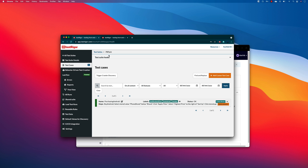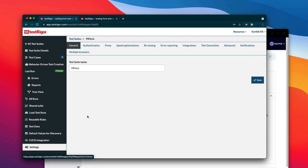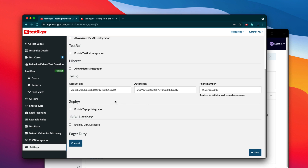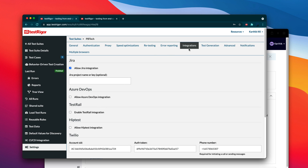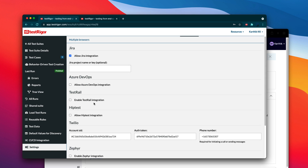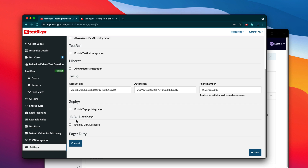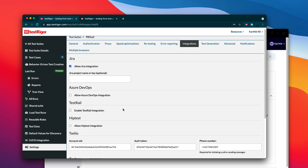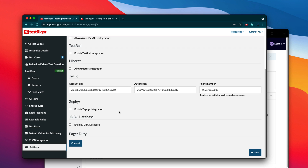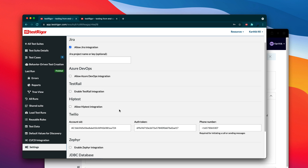In my case I have the PB Tech test suite that we've been discussing in this series. If I go to settings, there is something called Integrations where I can specify integrations. You can see there are a lot of integrations in TestTrigger — JIRA integration if you're maintaining JIRA in your organization, Azure DevOps integration, TriCentis integration, HipTest integration for BDD and SpecFlow, and also Twilio, Cypher, JDBC database, and PagerDuty for observability. There are so many integrations, and they keep increasing based on user requirements. The one we're discussing today is Twilio integration, which helps you perform phone call and SMS testing much more easily.